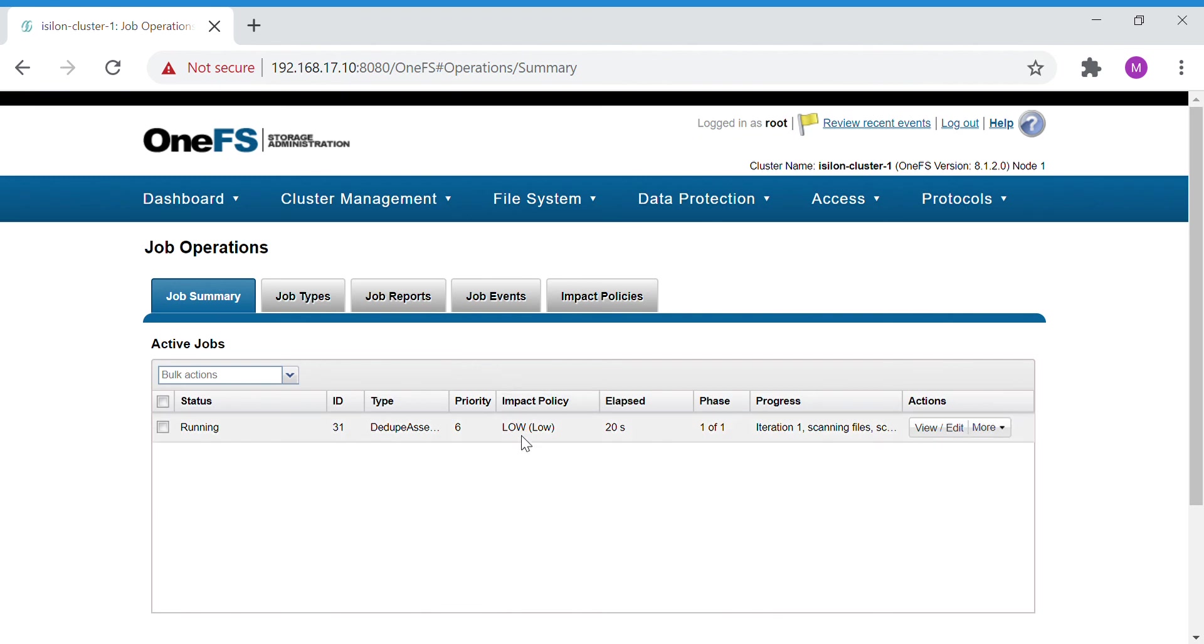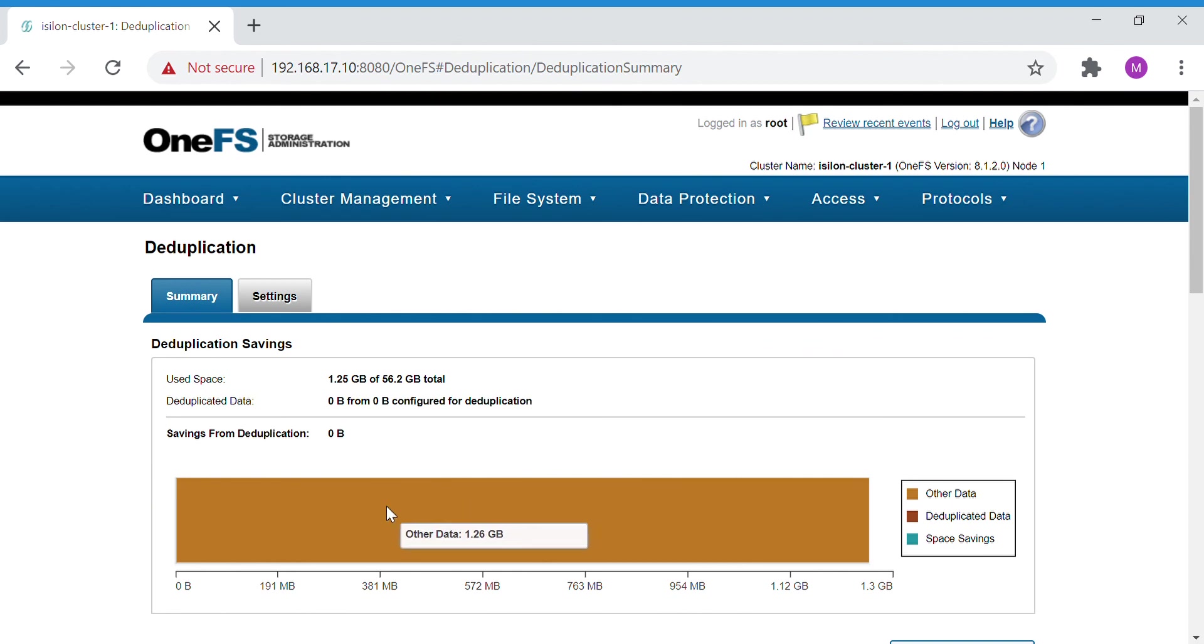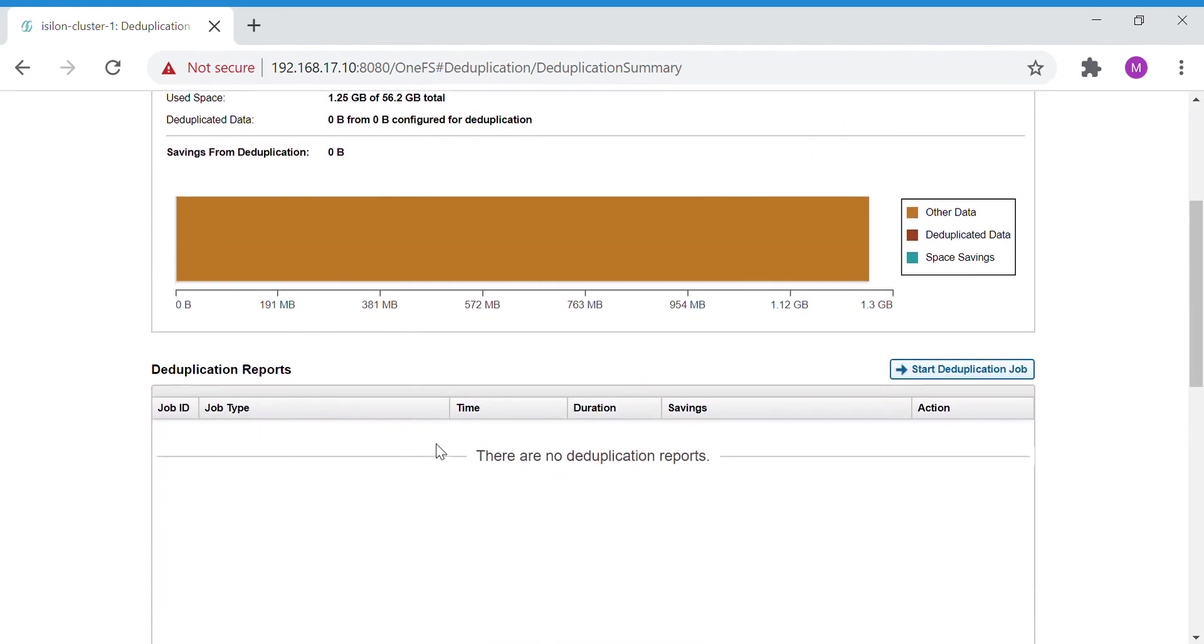It's running. Once this job has completed, we will see how much space we have gained from this deduplication assessment. This will show the report here, and with that report we'll be able to find exactly how much data we can save if we really run this deduplication job on that particular folder.